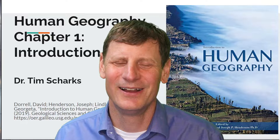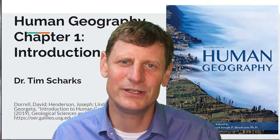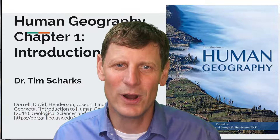Hi everyone, I'm Dr. Tim Sharks. I'm a professor of geography at Green River College, and this is a video lecture presentation series on human geography to accompany Geography 200, Human Geography at Green River College.